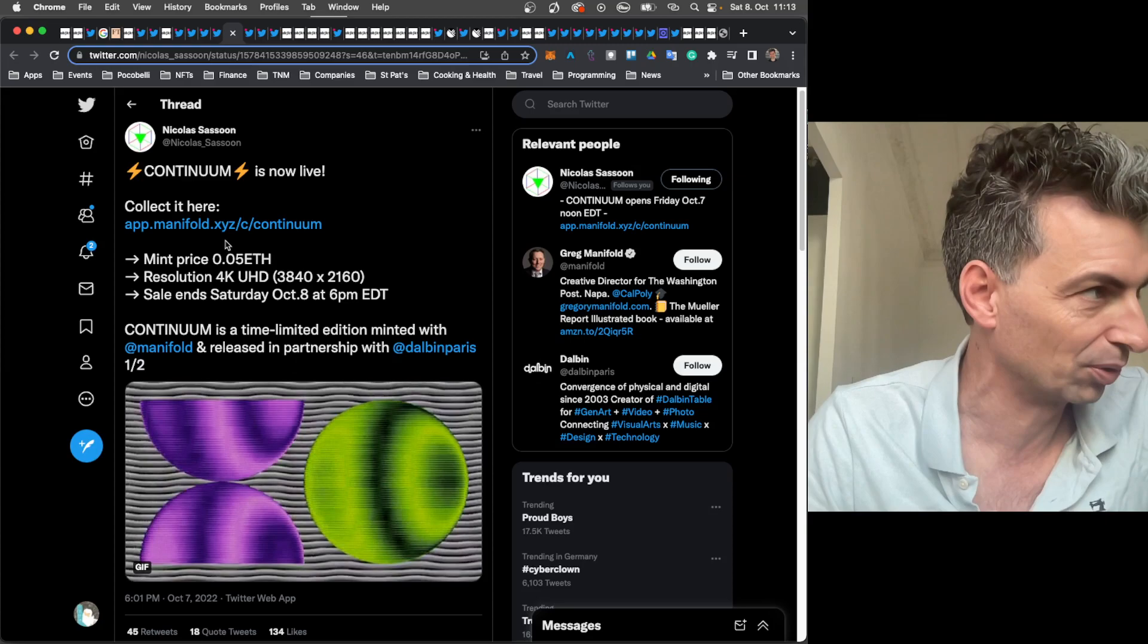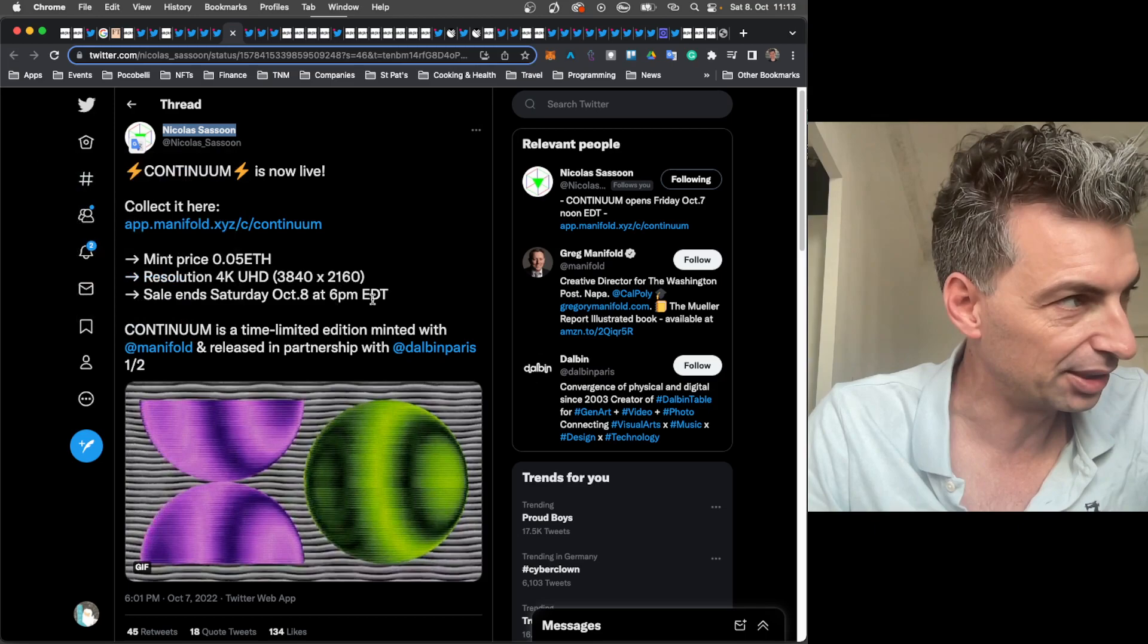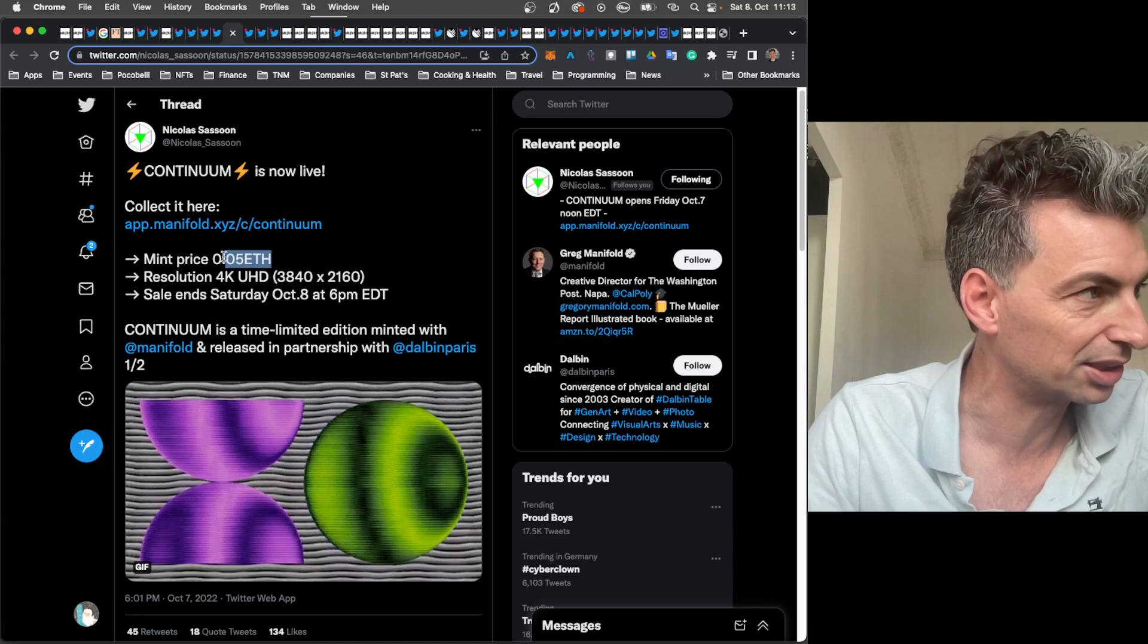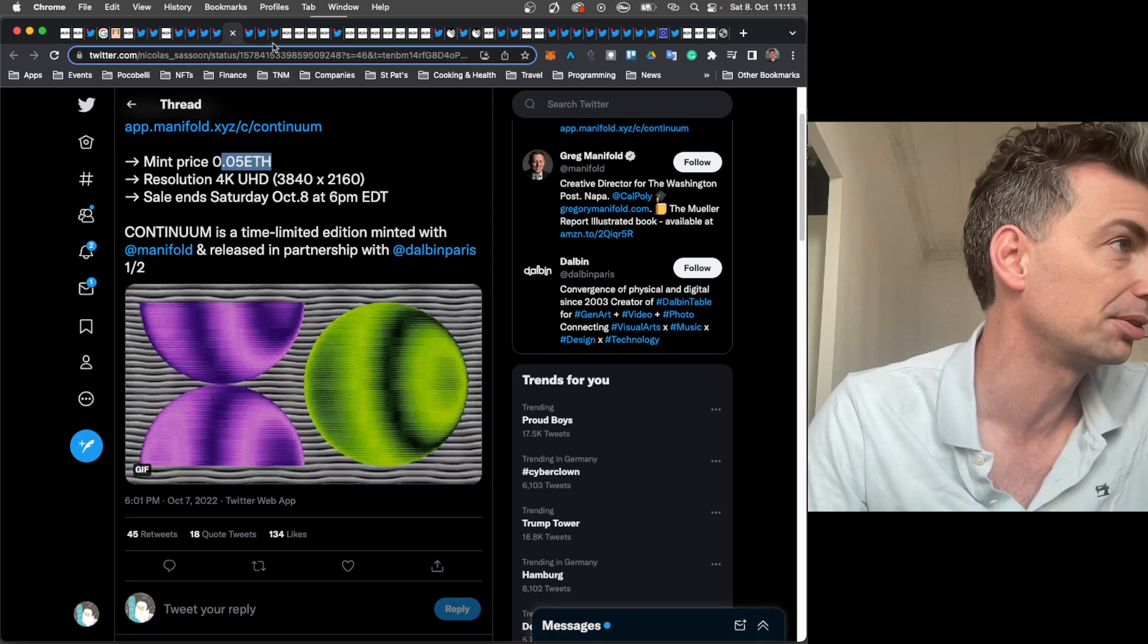Nicholas Sassoon, an early supporter of this program, I believe, if I remember right, I'm pretty sure, has a new collection. Either way, it has a cool new collection on Manifold.xyz. I think Nicholas Sassoon is on SuperRare and is on Tezos. So just all around and now putting out a collection on Manifold. And it's pretty reasonably priced at 0.05 ETH. So time-limited edition, minted with Manifold, released in partnership with Dalbin Paris. So that sounds really cool.